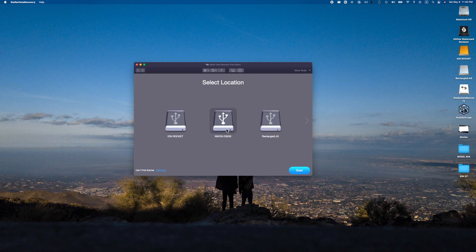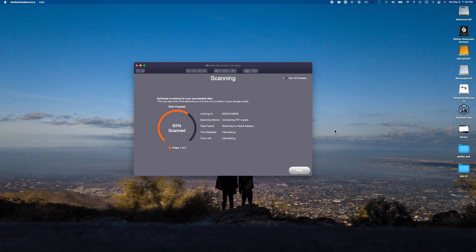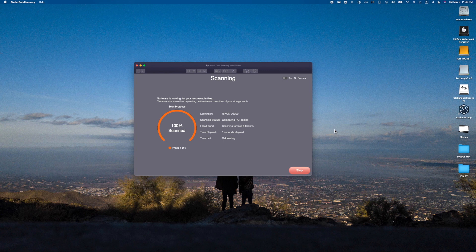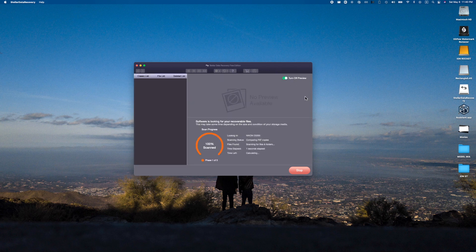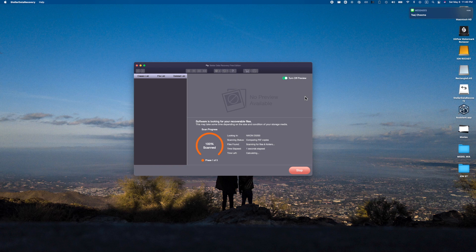This is my Nikon SD card. I'm going to select this one, go ahead and scan, and see if this thing is able to recover any of these particular things. You can also hit turn on preview and you'll be able to quickly see whether this thing is able to recreate some of these files.